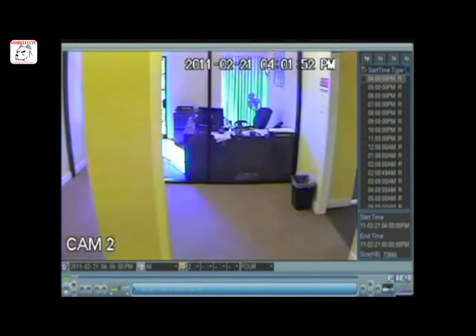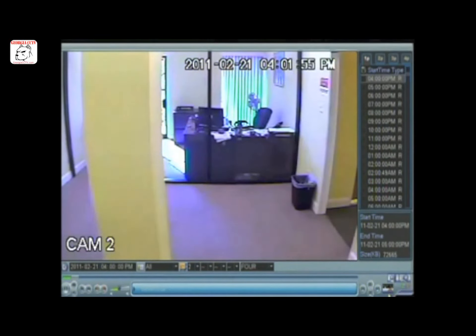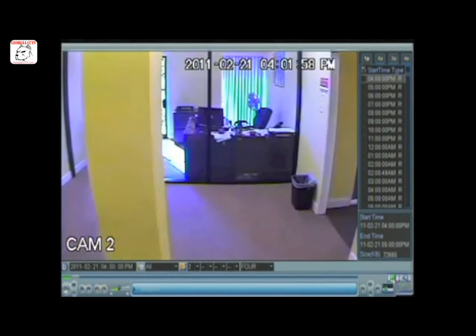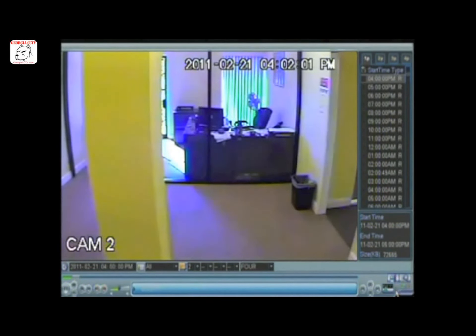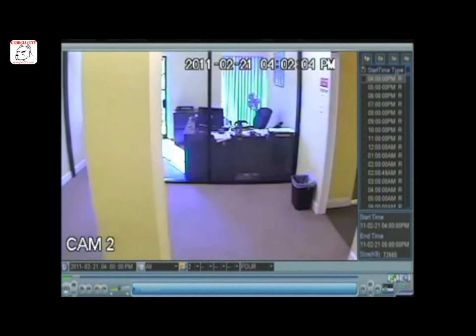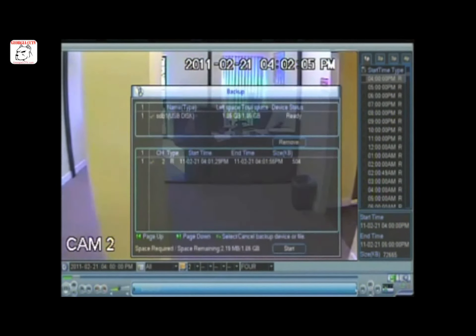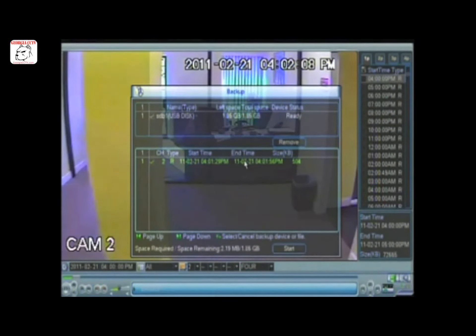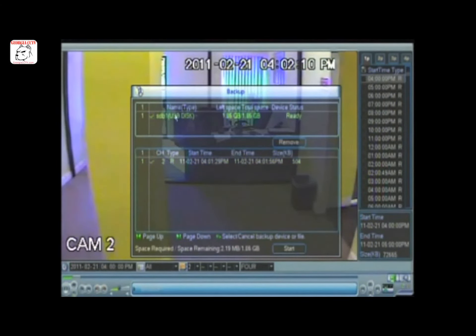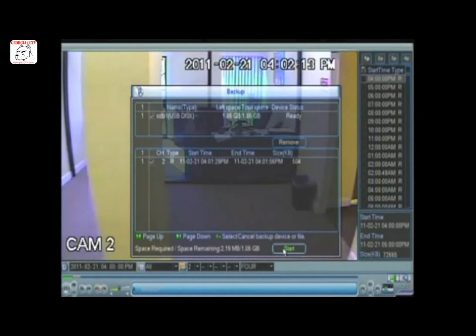When you're finished copying the footage, this floppy icon will light up. To back up your footage, simply click on this icon. You'll see the time frame recorded. Make sure your USB flash drive or storage device is ready and click start.